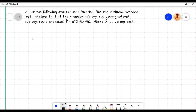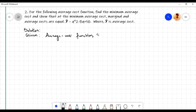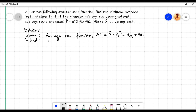In this video we will do another numerical problem on cost minimization of a firm. In the solution to the given problem, we will write down the given average cost function: AC = y-bar = q² - 8q + 50. We need to find the minimum average cost, and also show that at minimum average cost, marginal cost and average cost are equal.